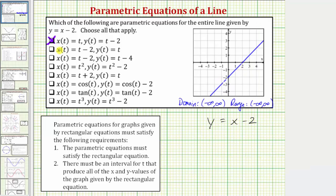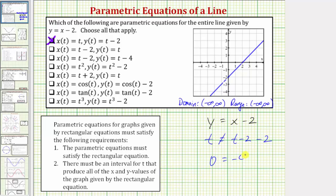Next we have x equals t minus 2 and y equals t. Performing substitution, we get t equals t minus 2 minus 2, which is never true. Subtracting t on both sides gives 0 equals negative 4, which is never true. Because the parametric equations don't satisfy y equals x minus 2, this answer would not give us the graph of the given line.